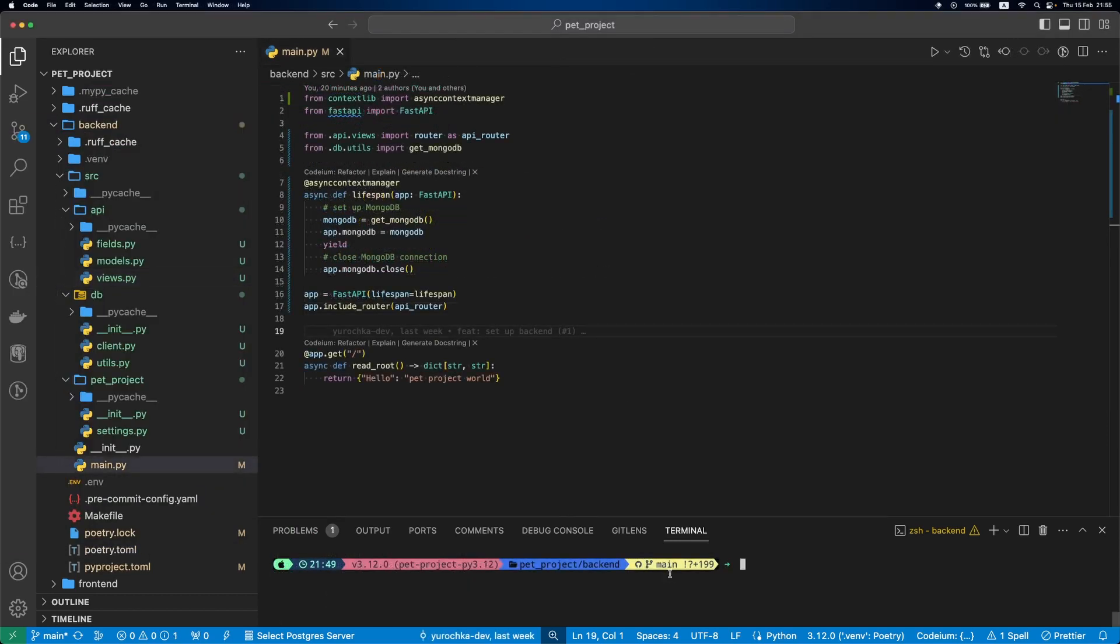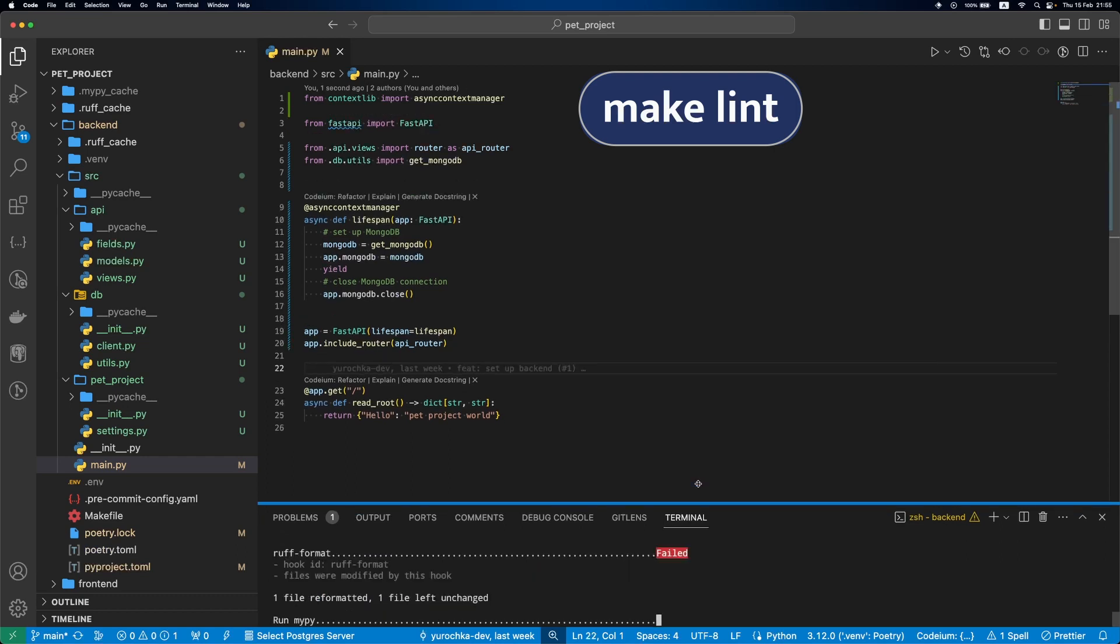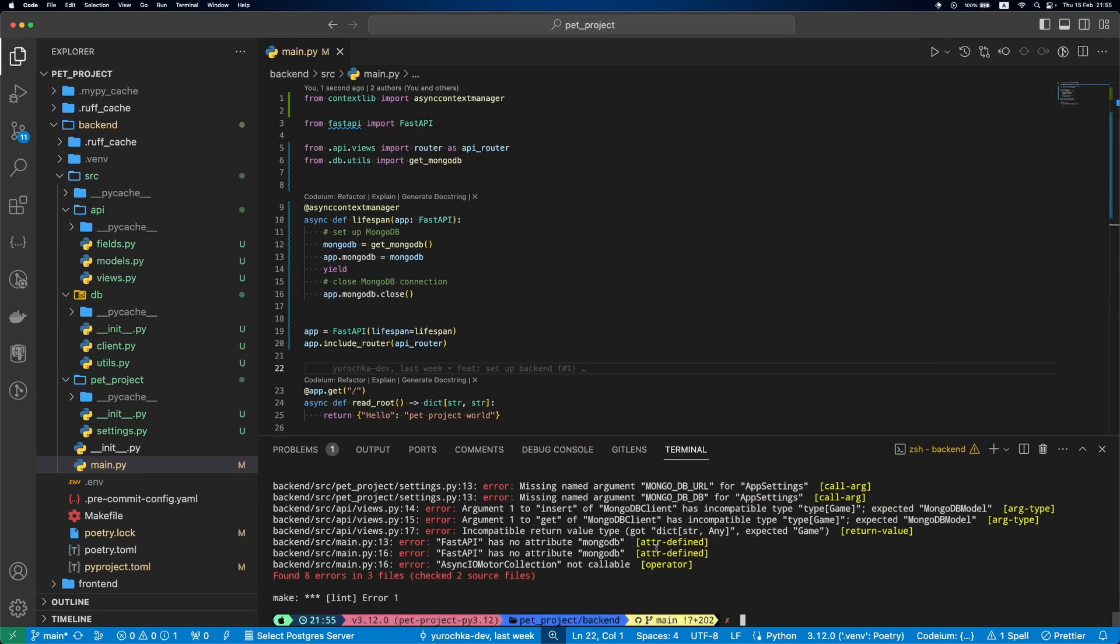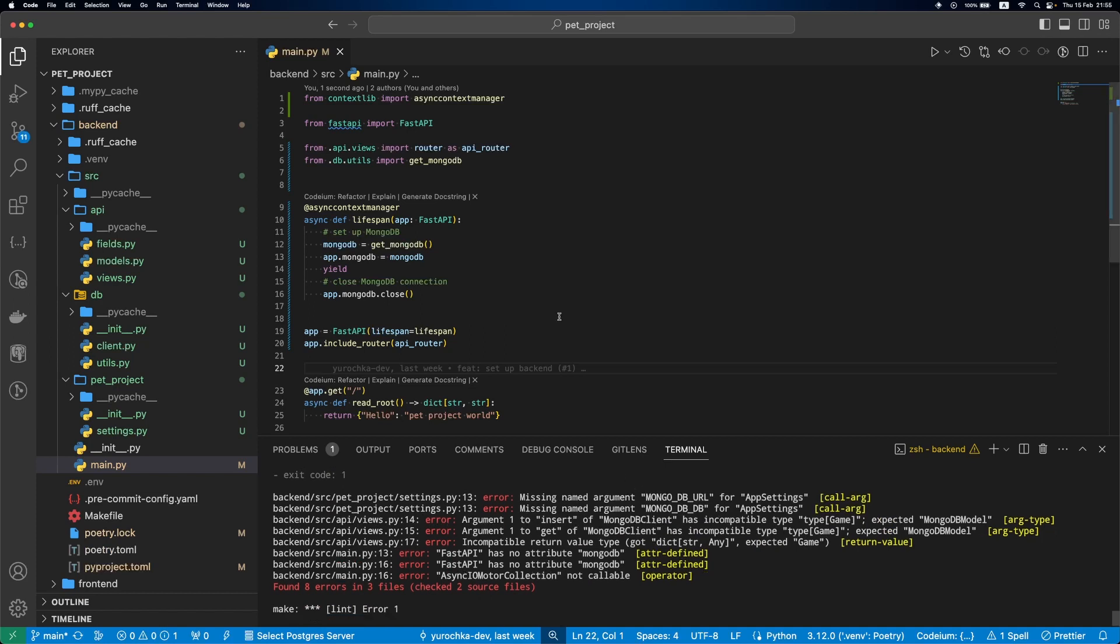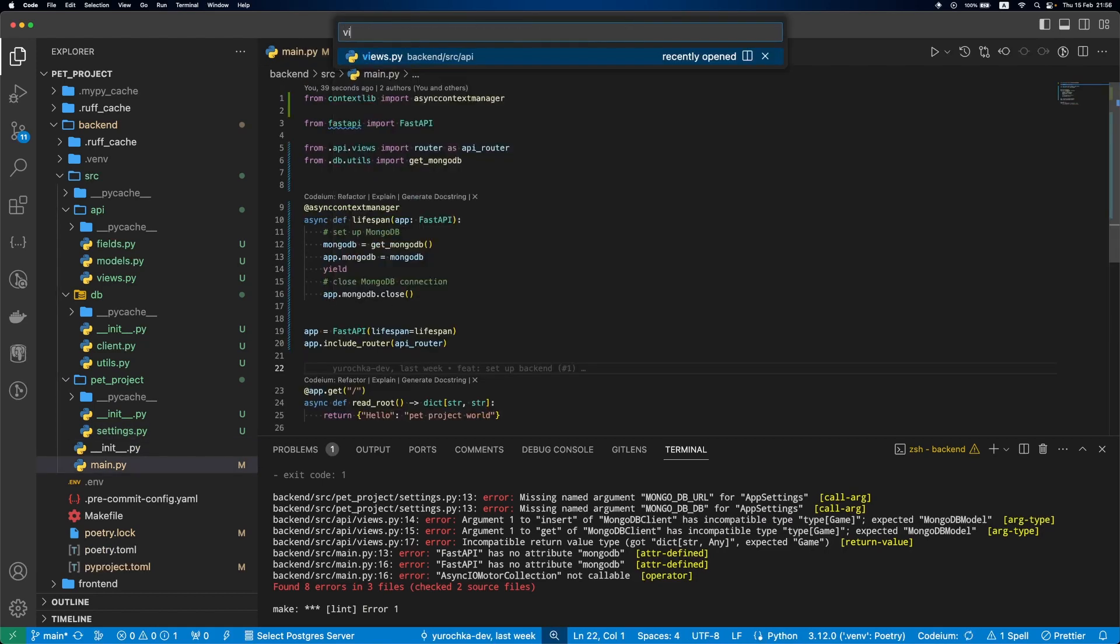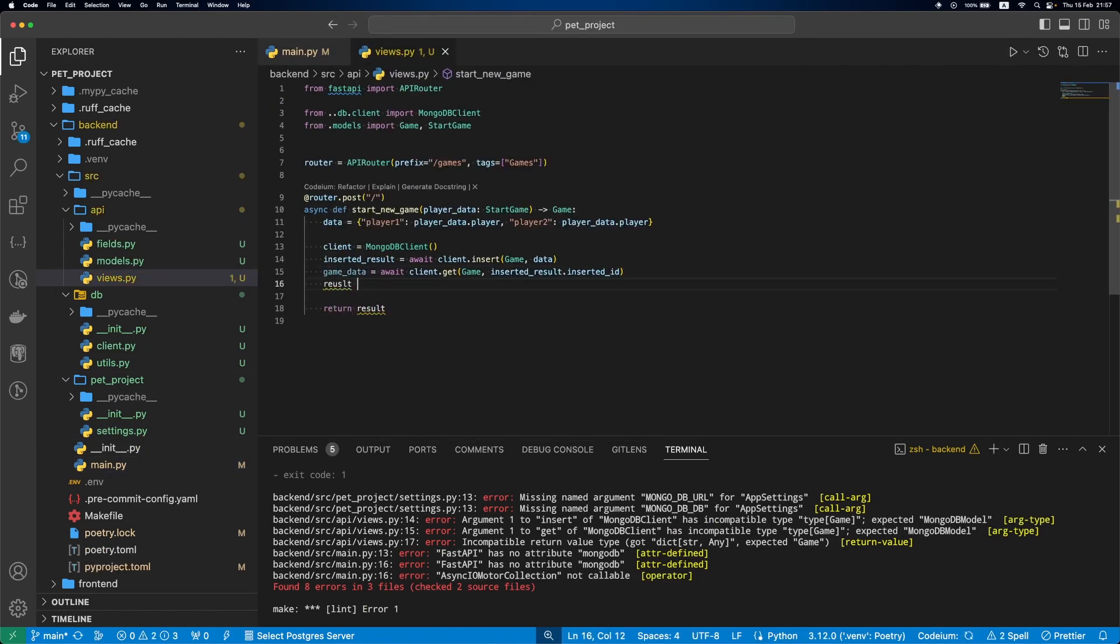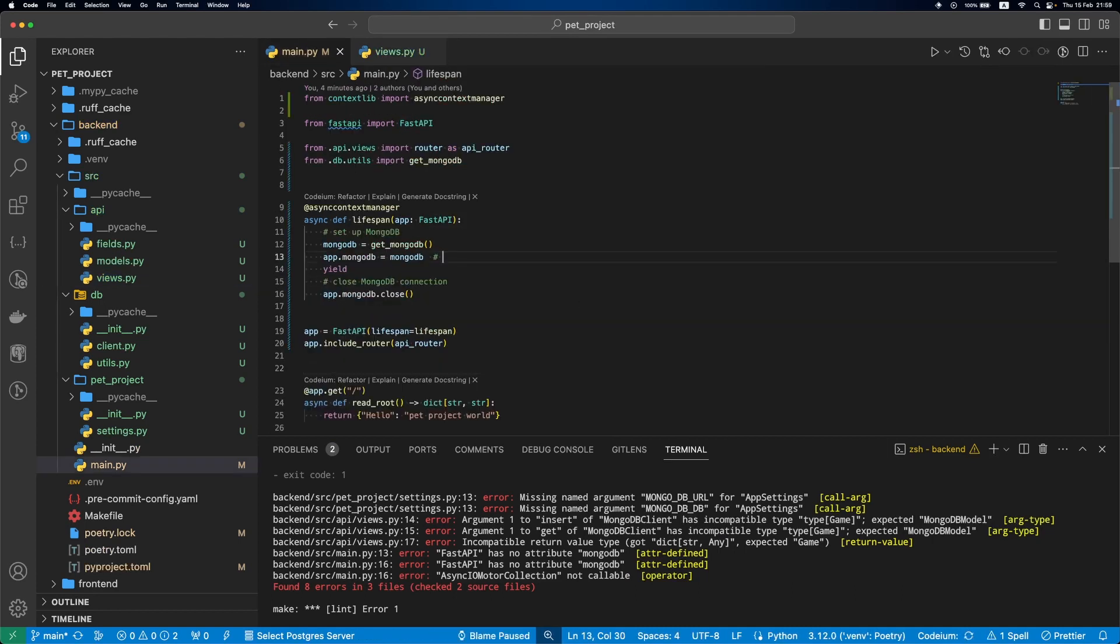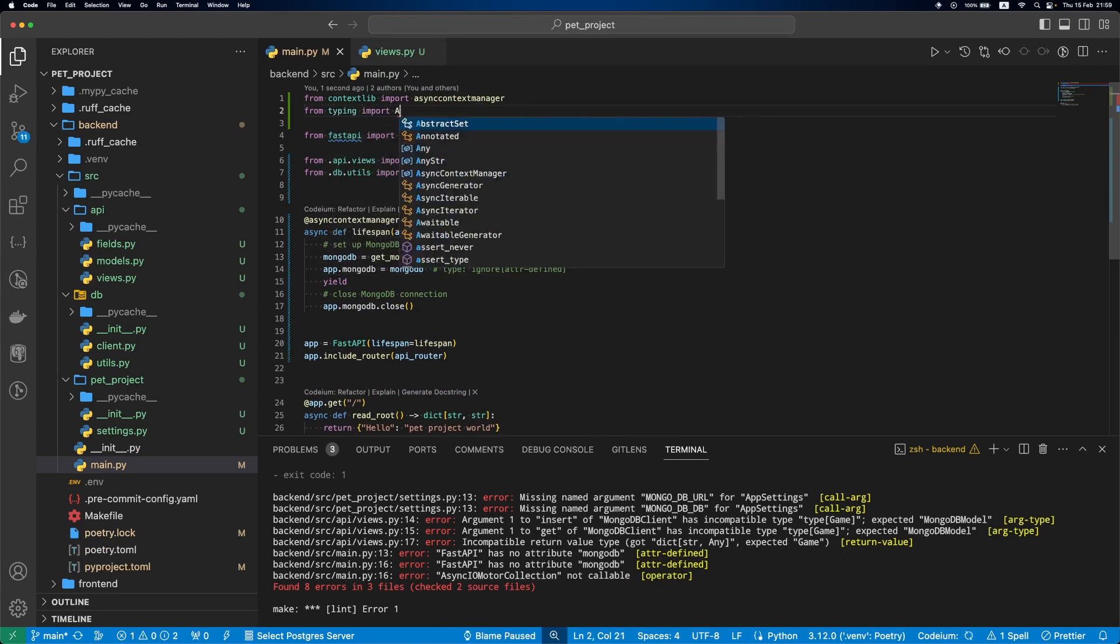It's linter's time. Now, if we run make lint, our changes will be formatted, and we'll see some MyPy issues. Let's fix them. We need to update settings.py, views, and main.py.